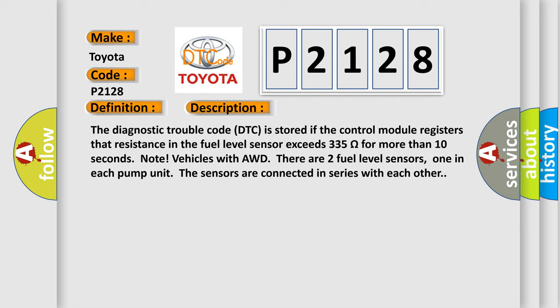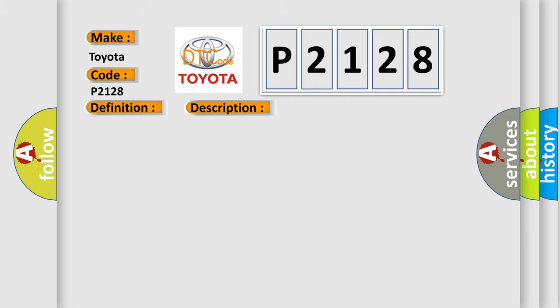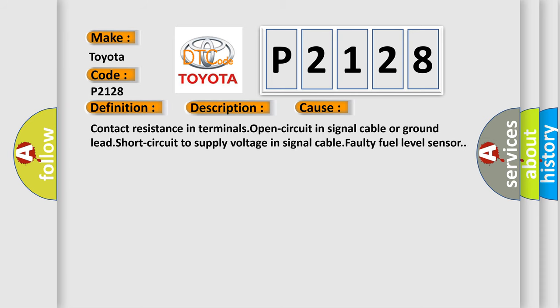This diagnostic error occurs most often in these cases: Contact resistance in terminals, open circuit in signal cable or ground lead, short circuit to supply voltage in signal cable, faulty fuel level sensor.